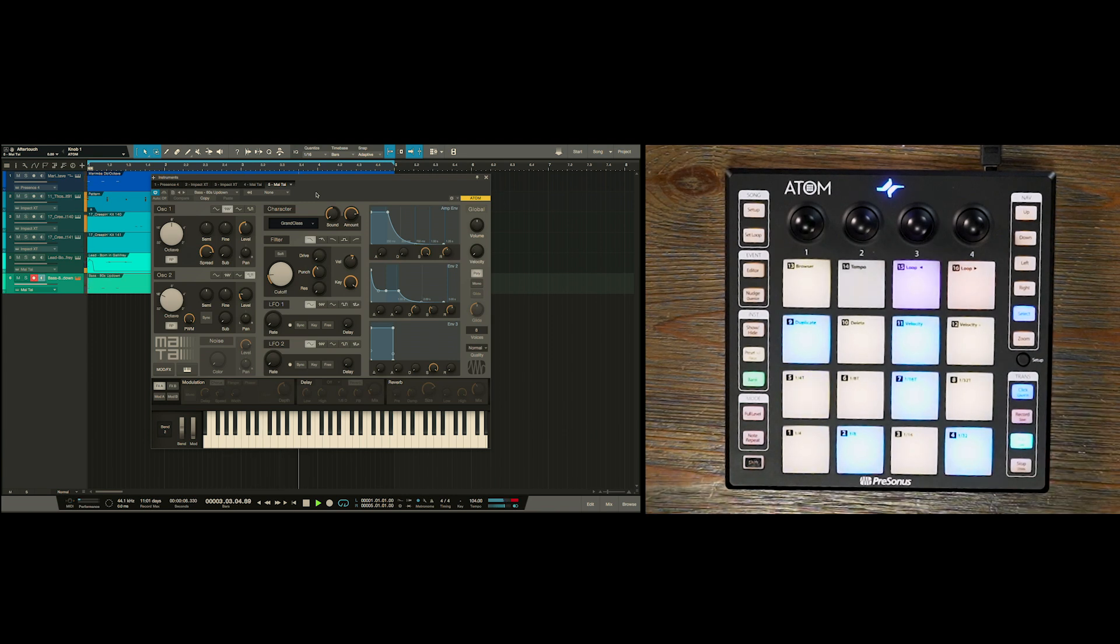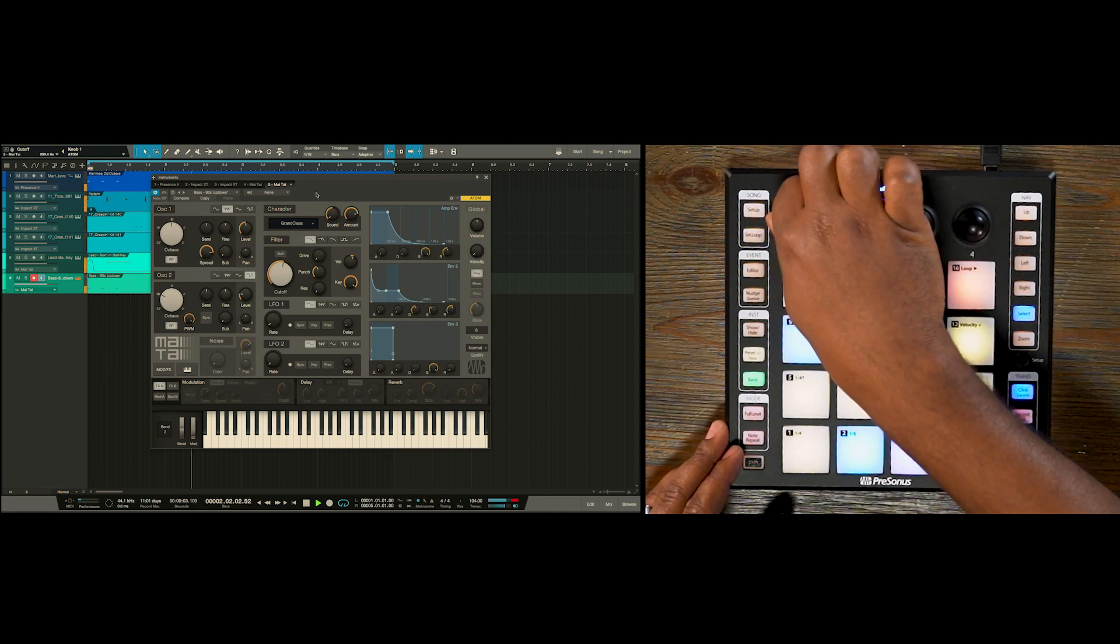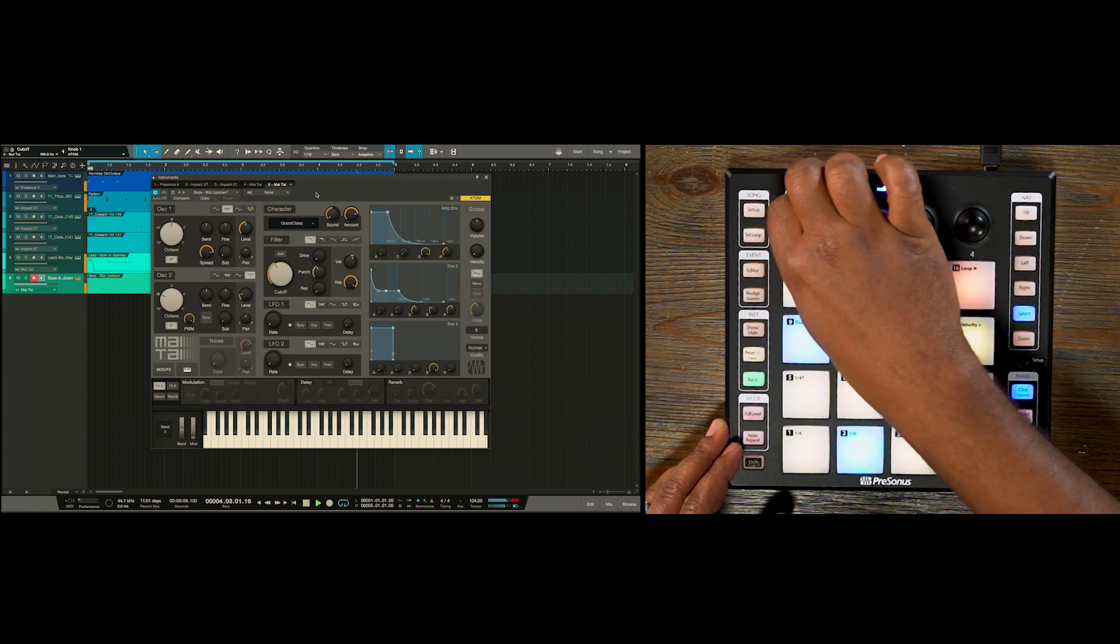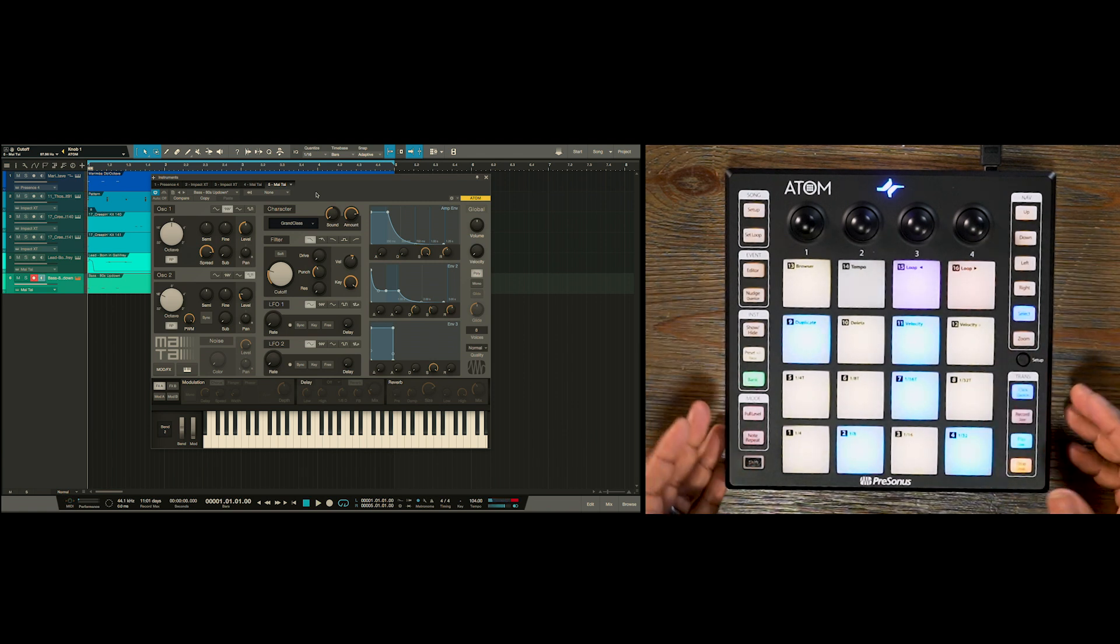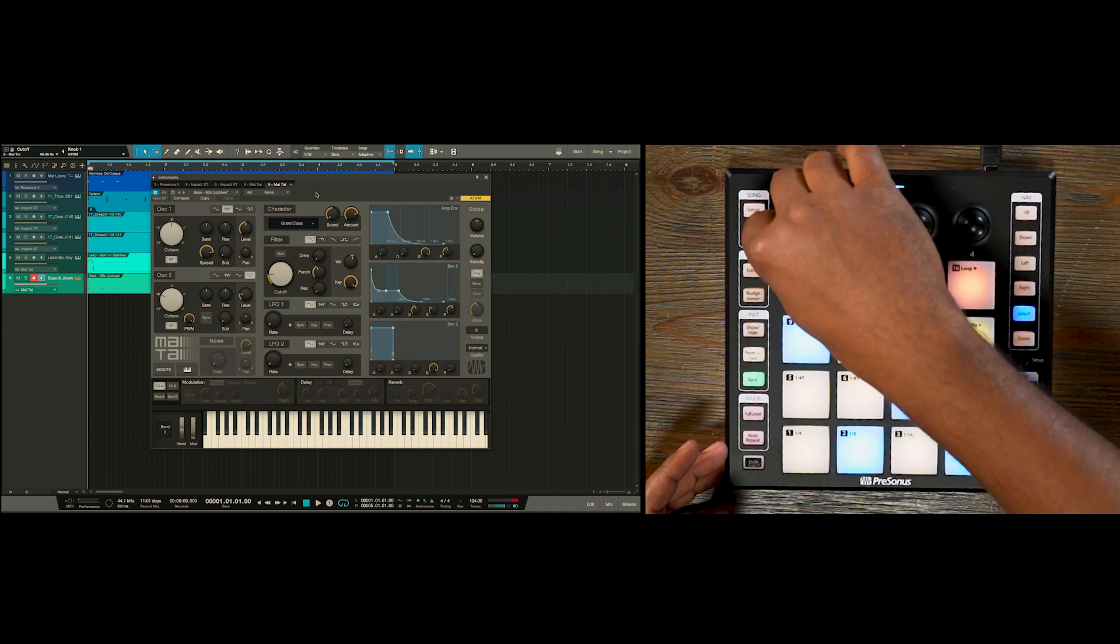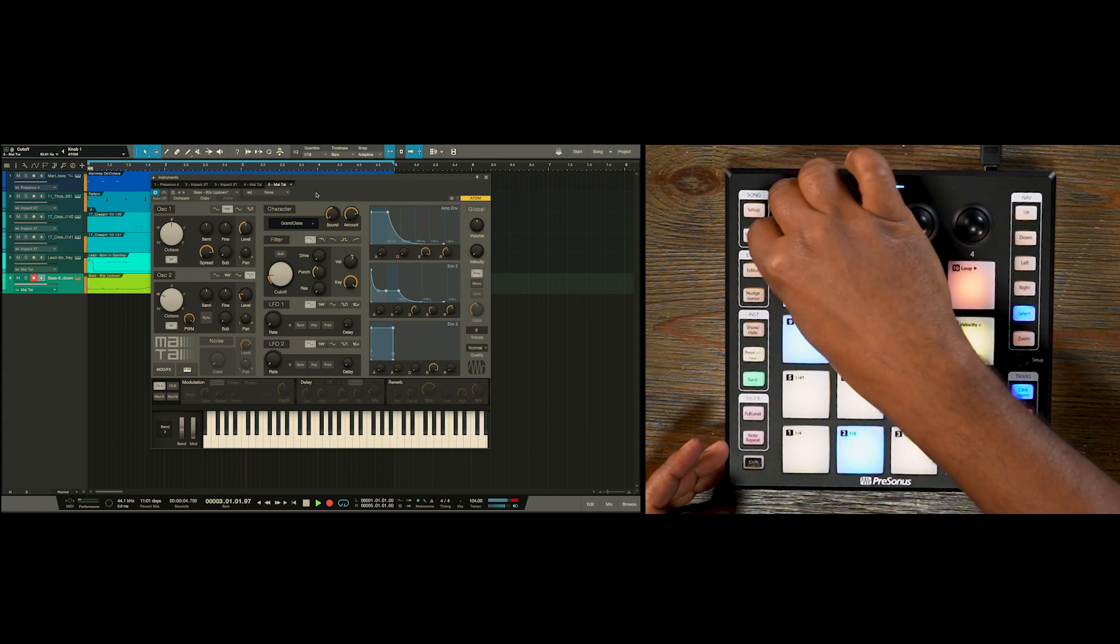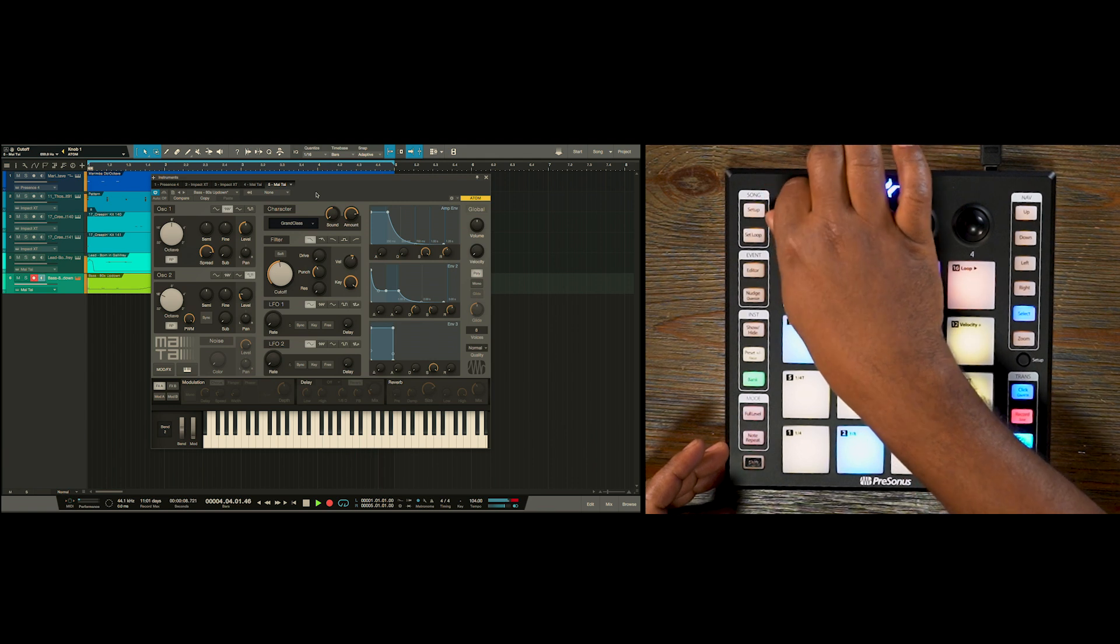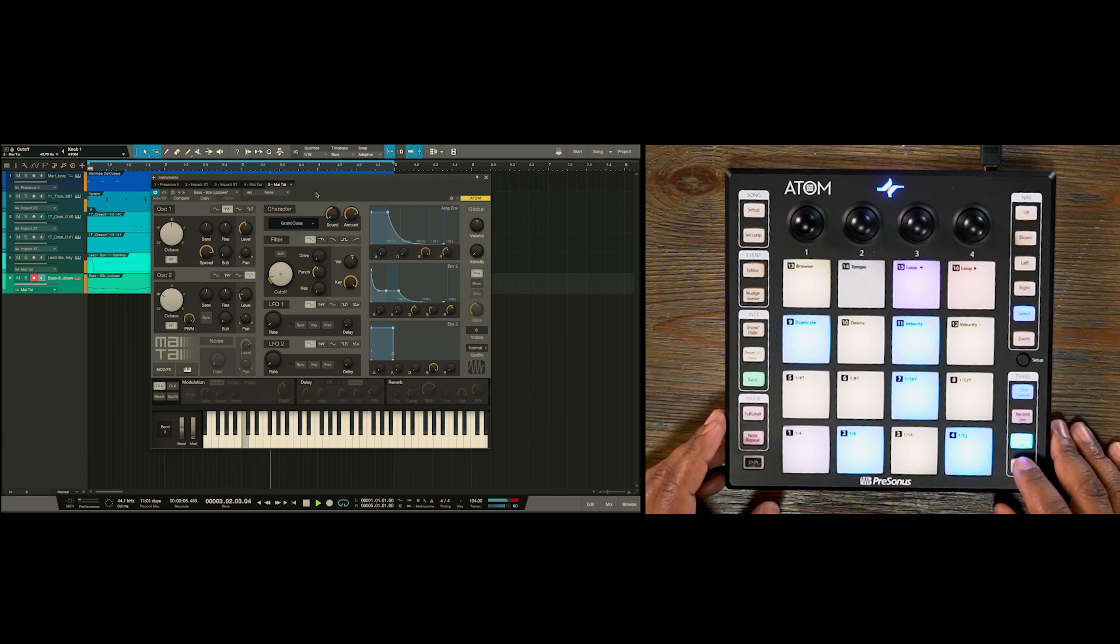But now I want to add some excitement to this bass line. So let's see what we can do with the cutoff here. So one thing that we can do is actually automate this cutoff by recording it. So we hit record. So now we've just automated that cutoff for the bass.